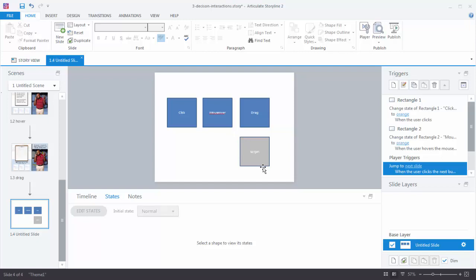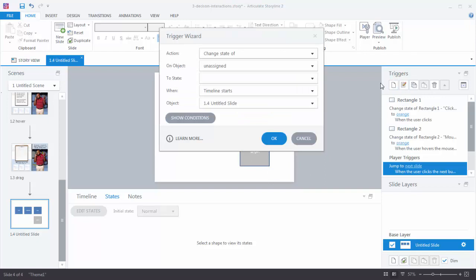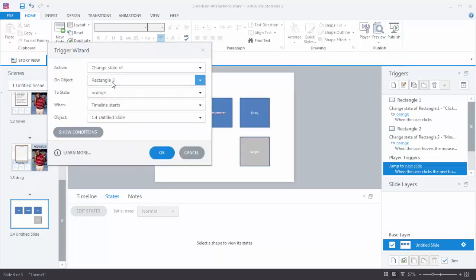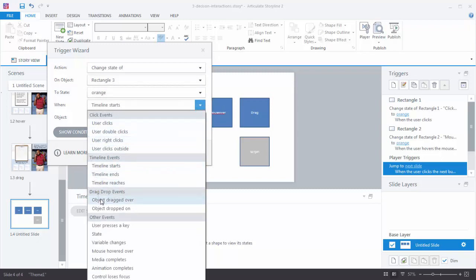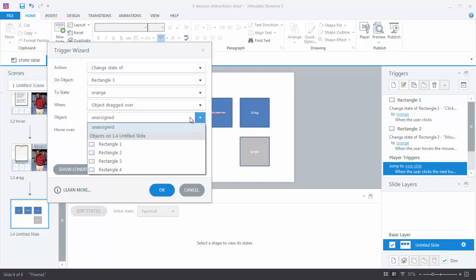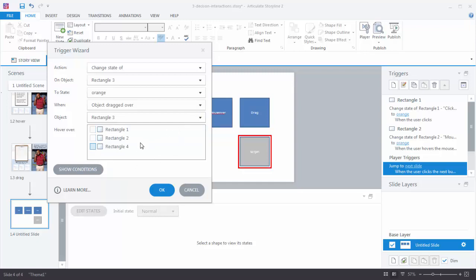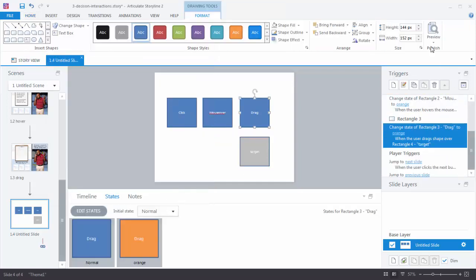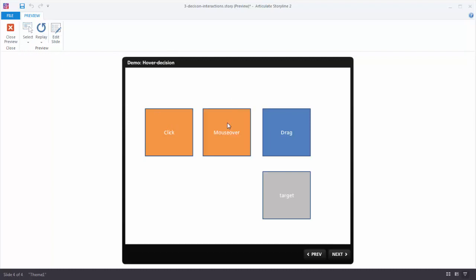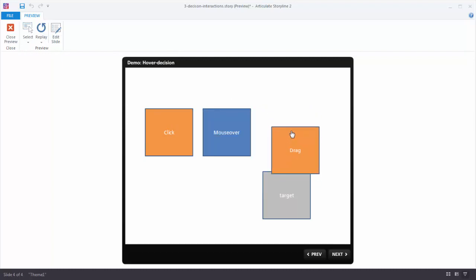Let's create the trigger. What do I want to do? Change the state of Rectangle 3 to orange when an object is dragged over. We choose the object — Rectangle 3 — and where it's dragged over — Rectangle 4. Hit OK. When we preview: we have our click interaction, our mouse over interaction, and our dragging interaction. You can see it changes when dragged over the target.